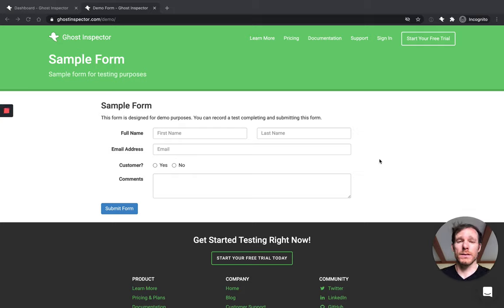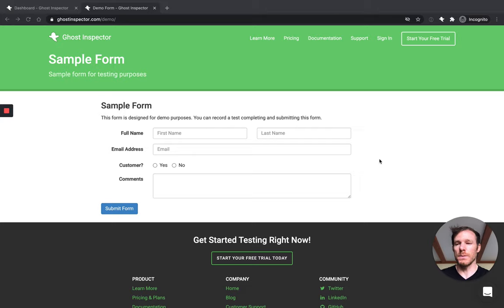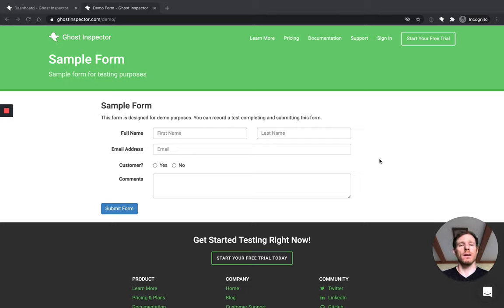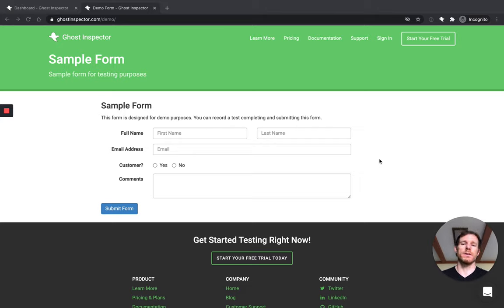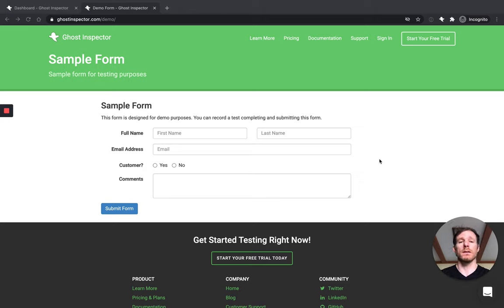In this video, we're going to look at assertions, what they are, when to use them, why to use them, and why they're important when you're creating automated browser tests that are going to check your website or check your web application to make sure it's working.